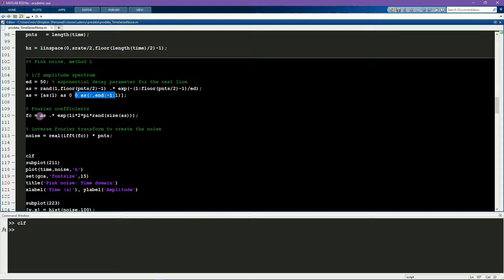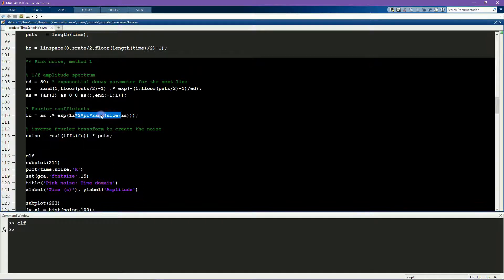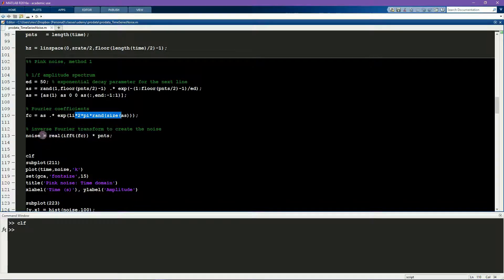Here I use Euler's notation, so a e to the i k, where k are random phases. And then I compute the inverse FFT in order to get back into the time domain.